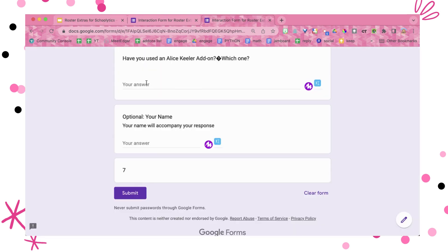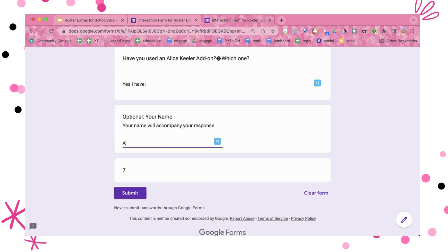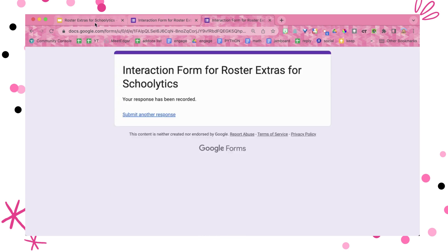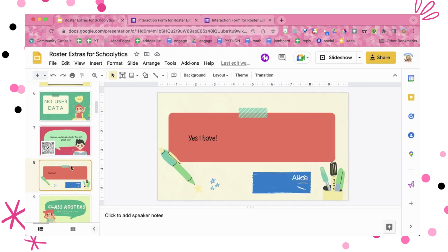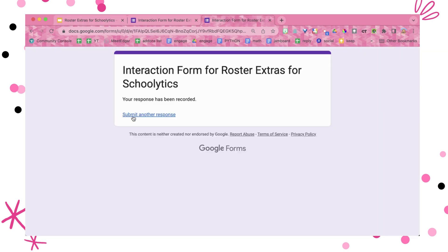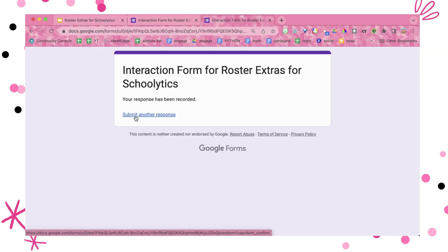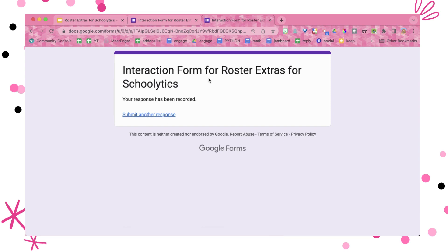I'm going to answer 'Yes, I have' and submit. Coming over to the slides, you'll see that it added that answer right into the Google Slides. What the audience is able to do is keep reusing the same Google Form — they're going to be able to submit another response.